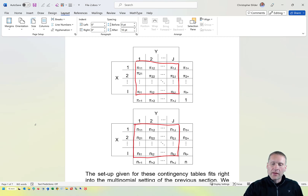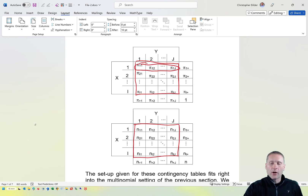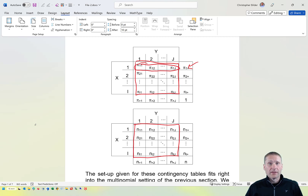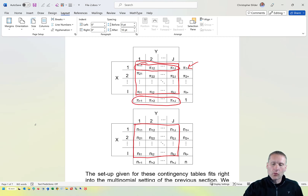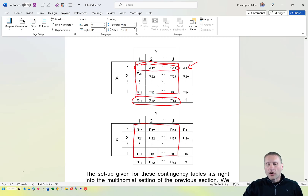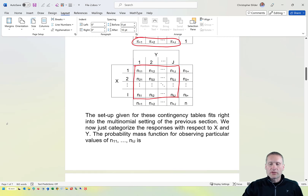If we sum across the columns for a particular row, we get π sub i-plus. Where circled, this corresponds to row 1, representing the marginal probability of X equal to 1. We can similarly find marginal probabilities relative to Y, and we can also have marginal counts.